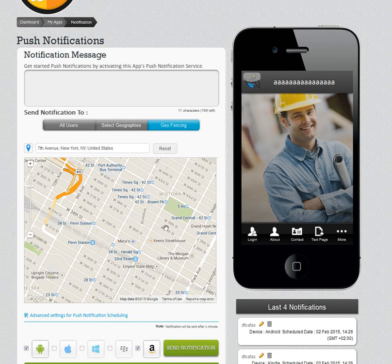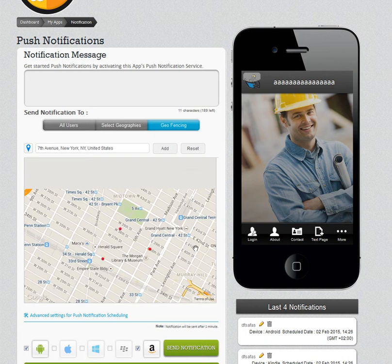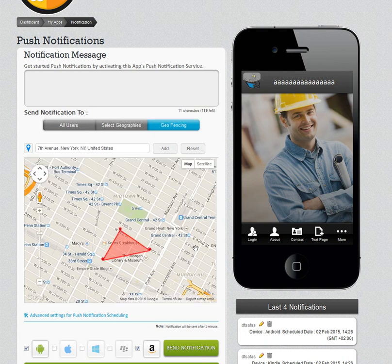I'll be creating a fence by placing 3 links, which creates a fence around my business.